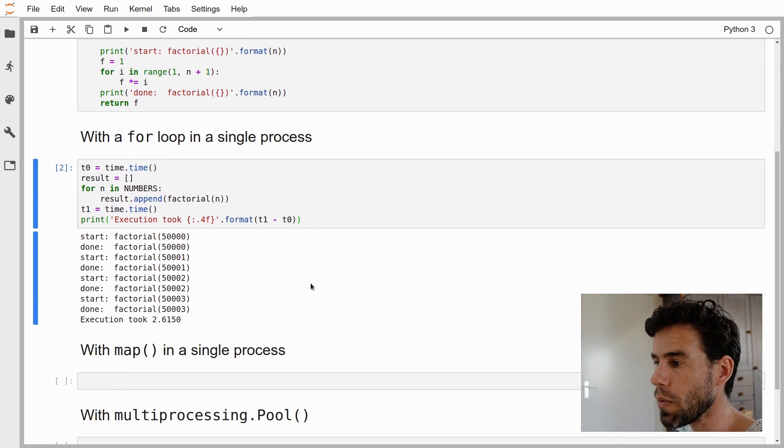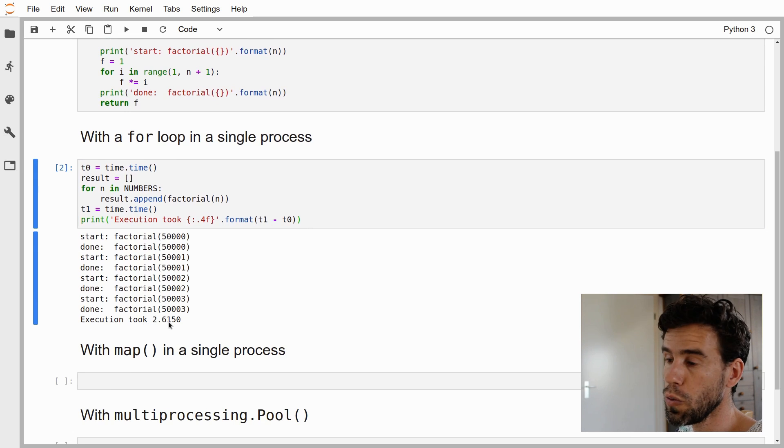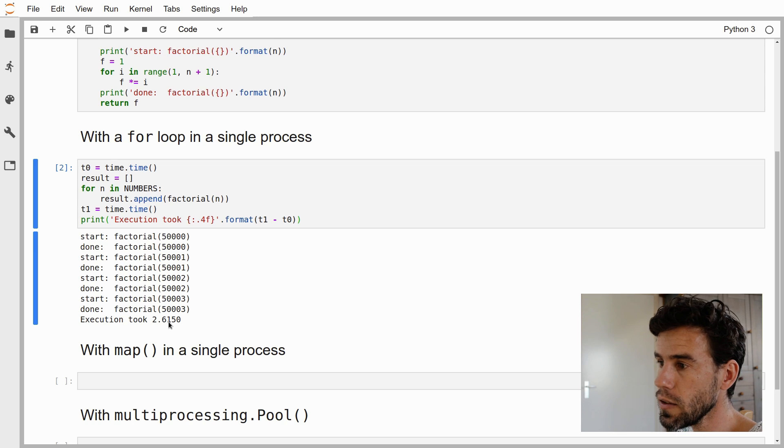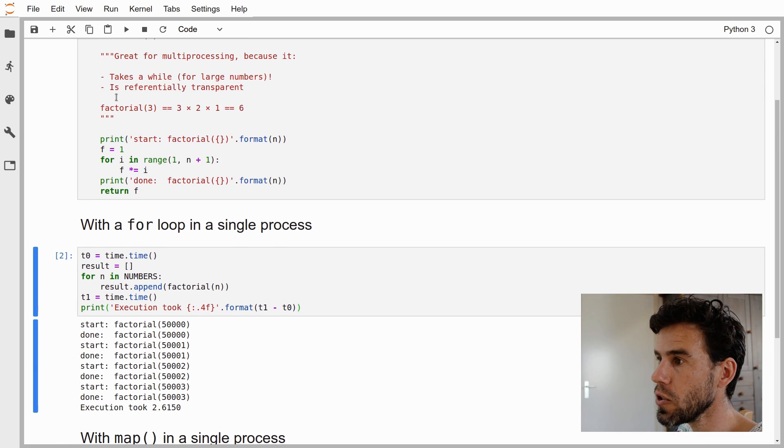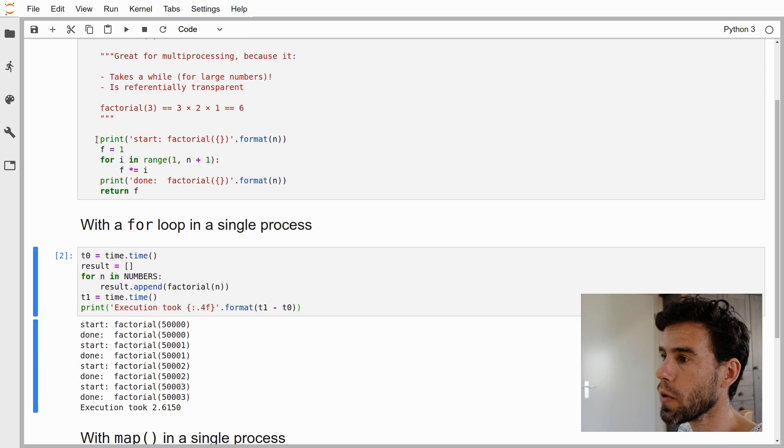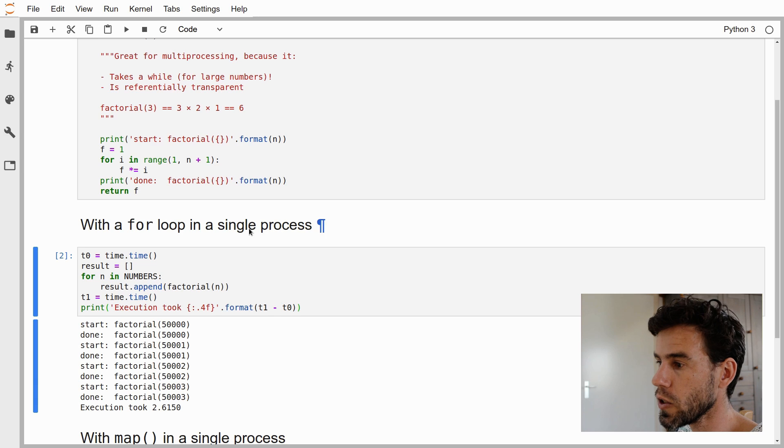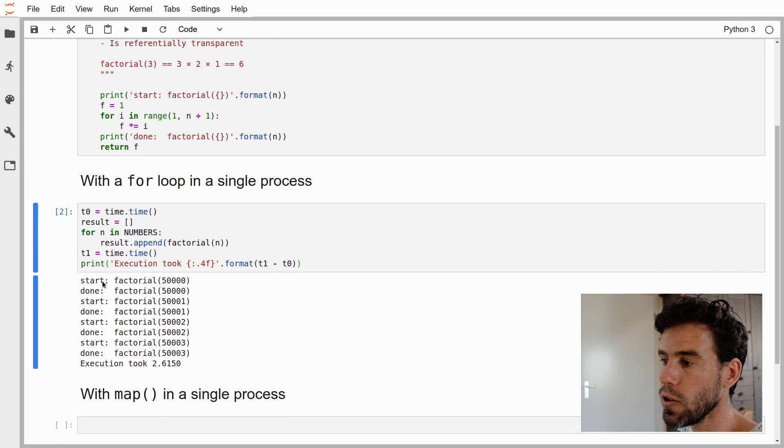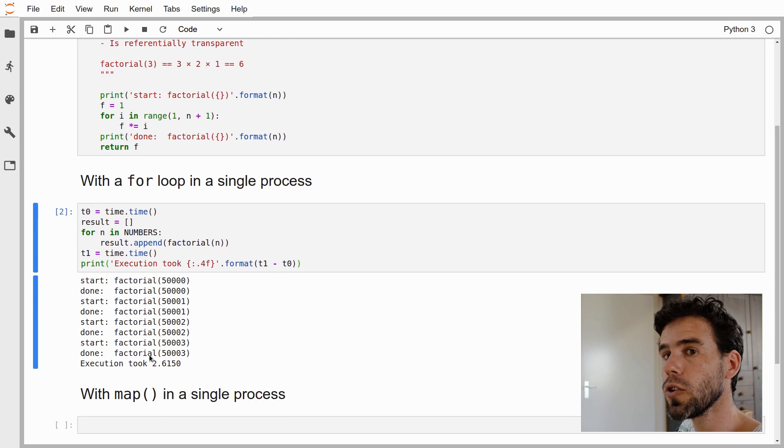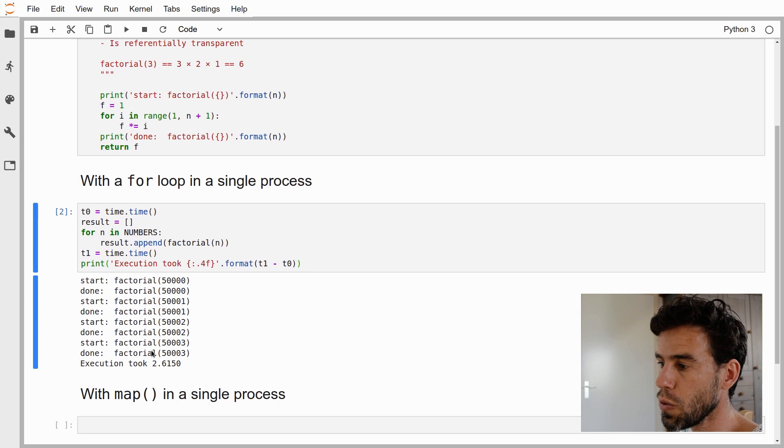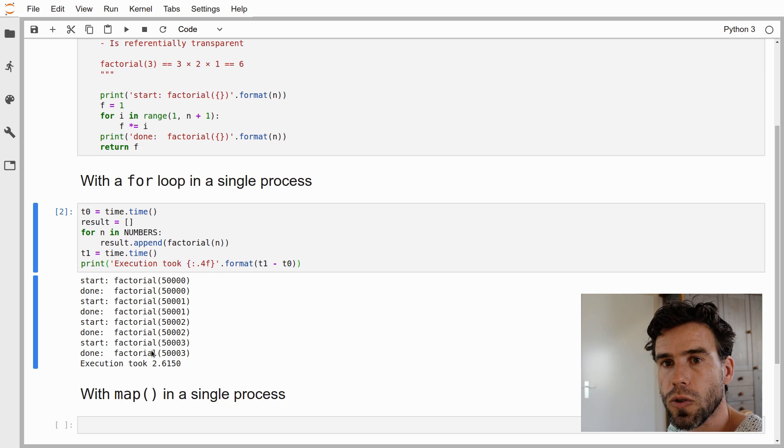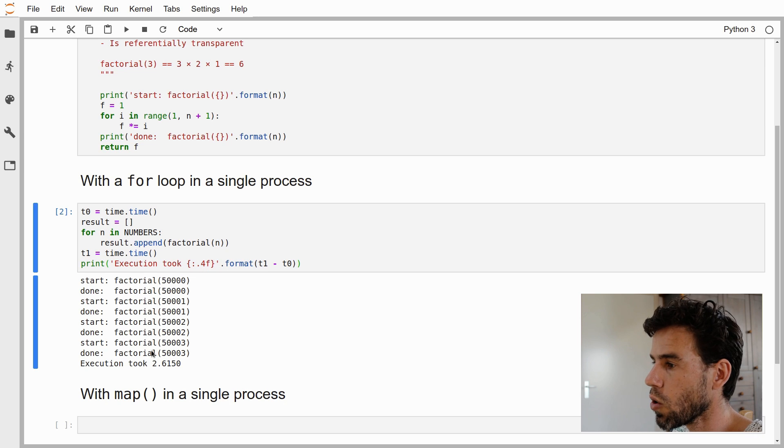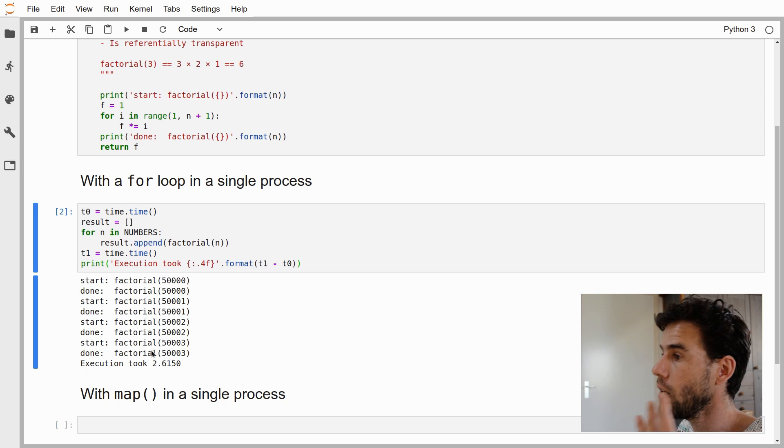Let's execute this. We see some output, and the execution took 2.6 seconds. I put some print statements in the factorial function to see the flow. You see when it starts, it prints start. When it's done, it prints done. And you see it starts, done, starts, done, starts, done. It's very serial. In the end, it ends up taking 2.6 seconds. This is just normal sequential single process code.